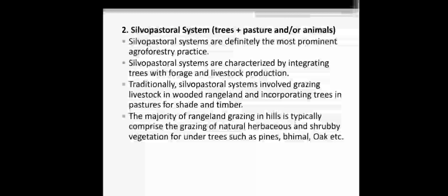The second one is the silvopastoral system. It includes trees, pasture, or animals — that means trees and animals together. Silvopastoral systems are the most prominent agroforestry practice, characterized by integrating trees with livestock production. Traditionally, silvopastoral systems involved grazing of livestock in wooded land and incorporating trees in pasture for shade and timber.